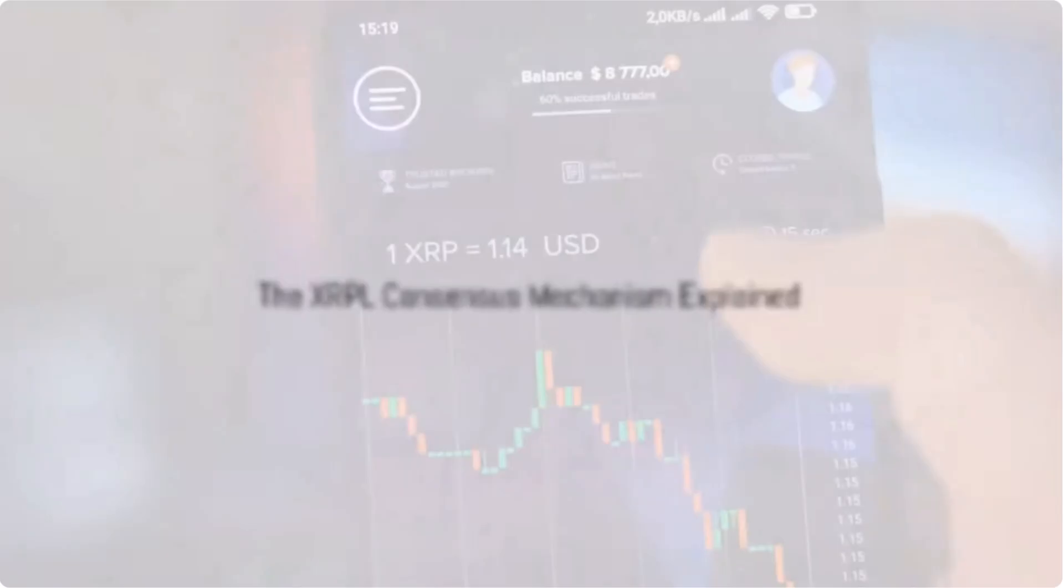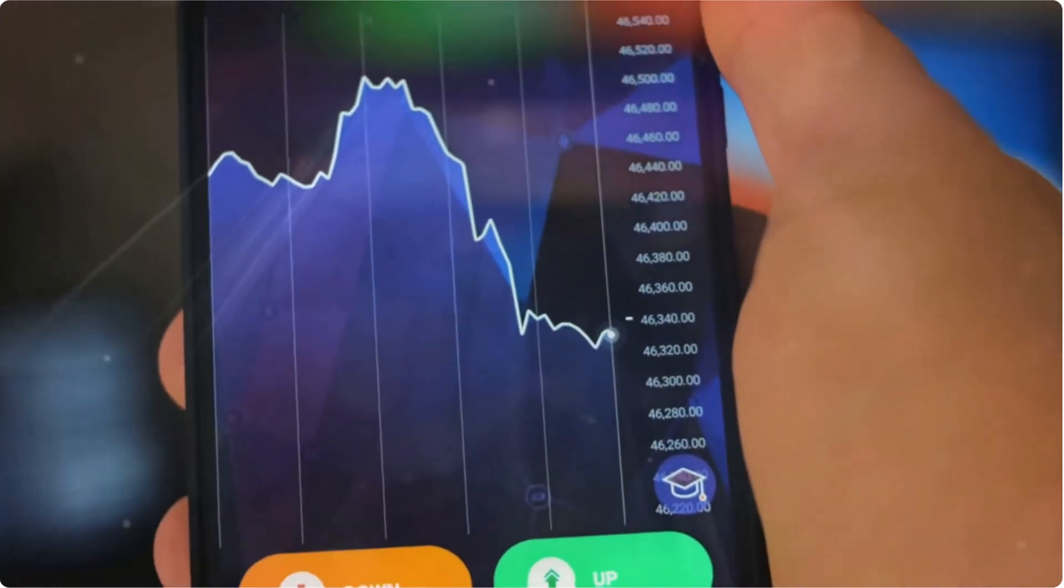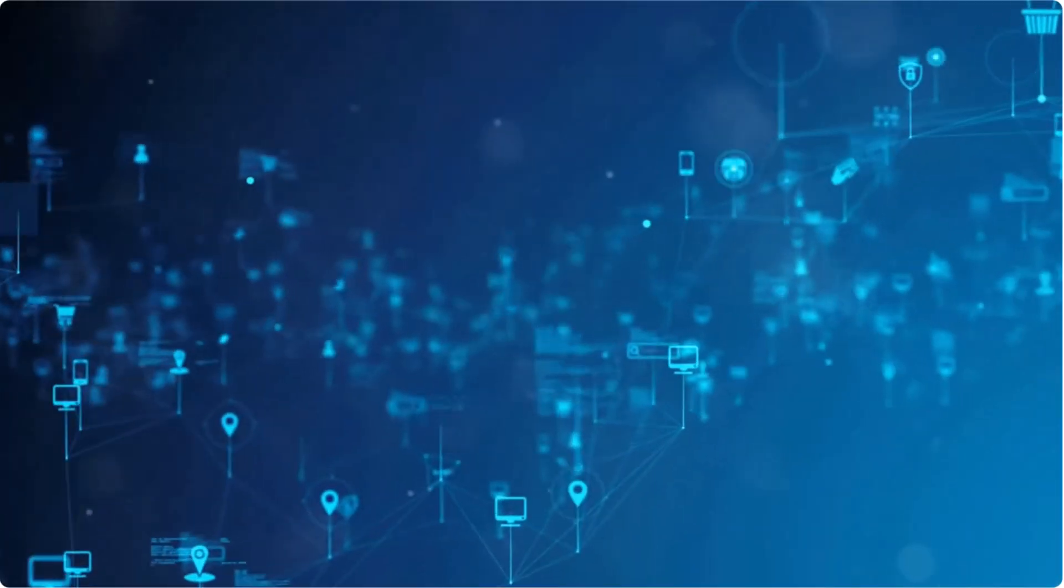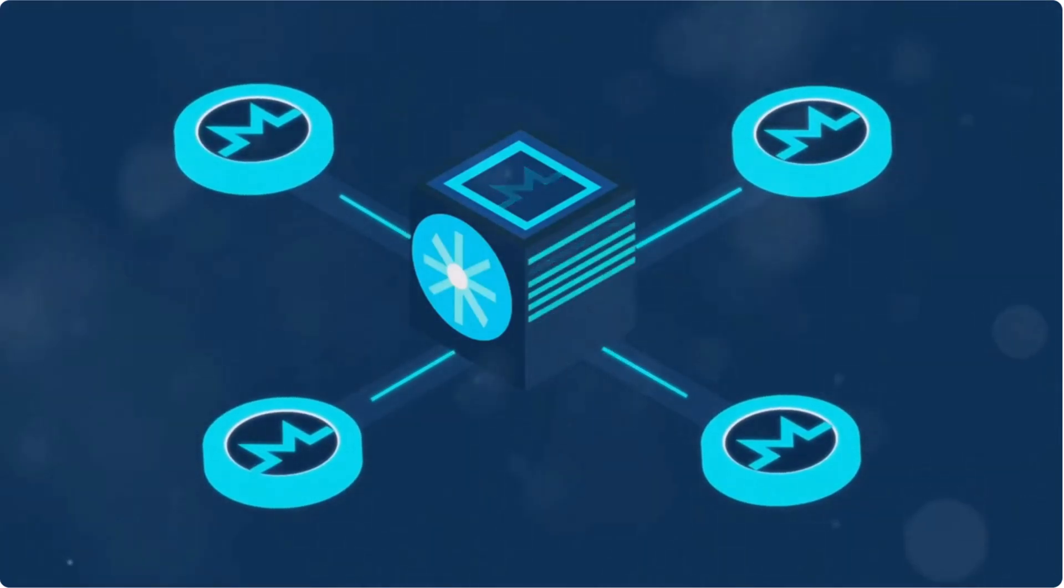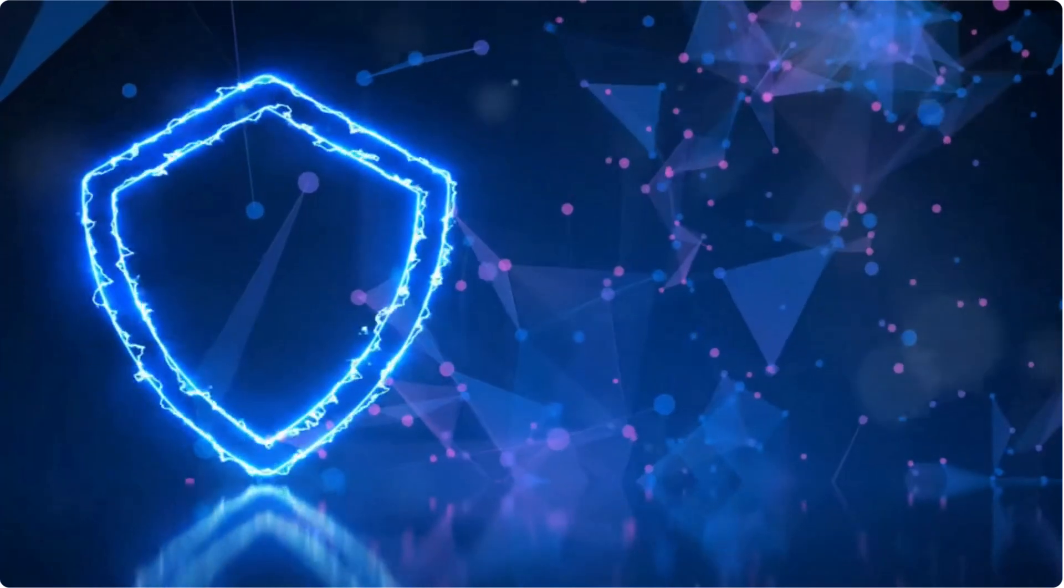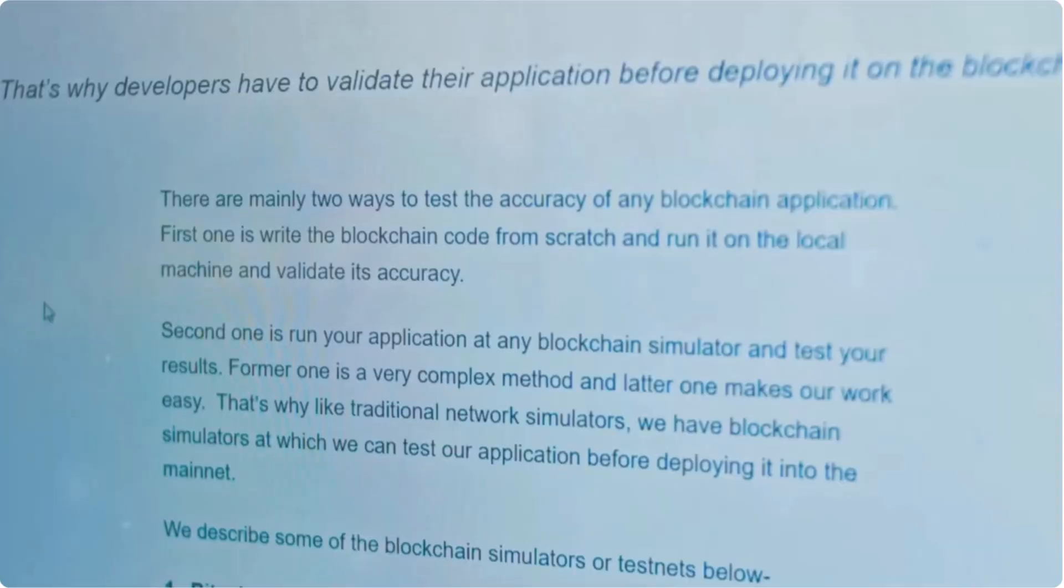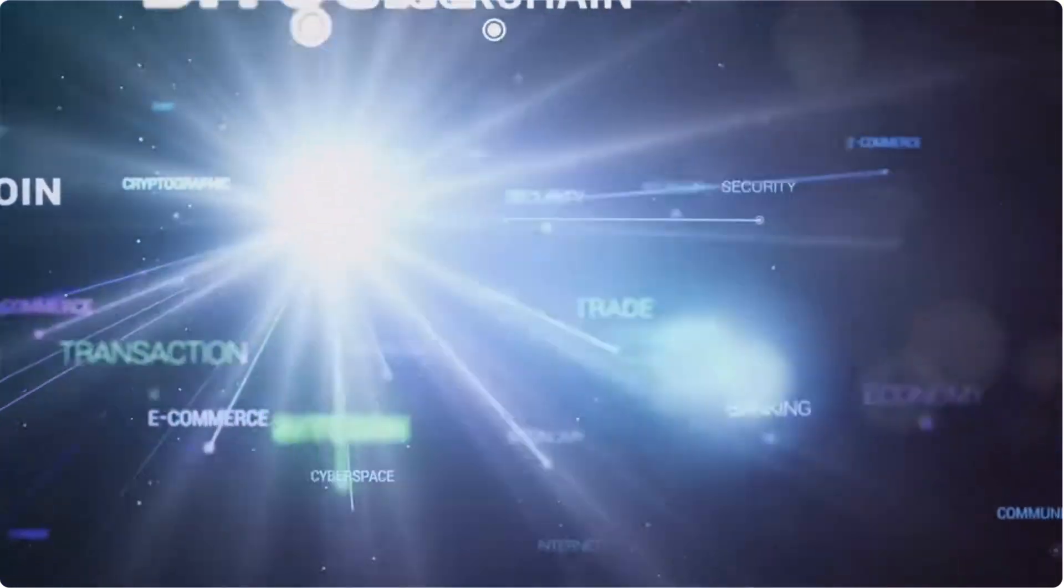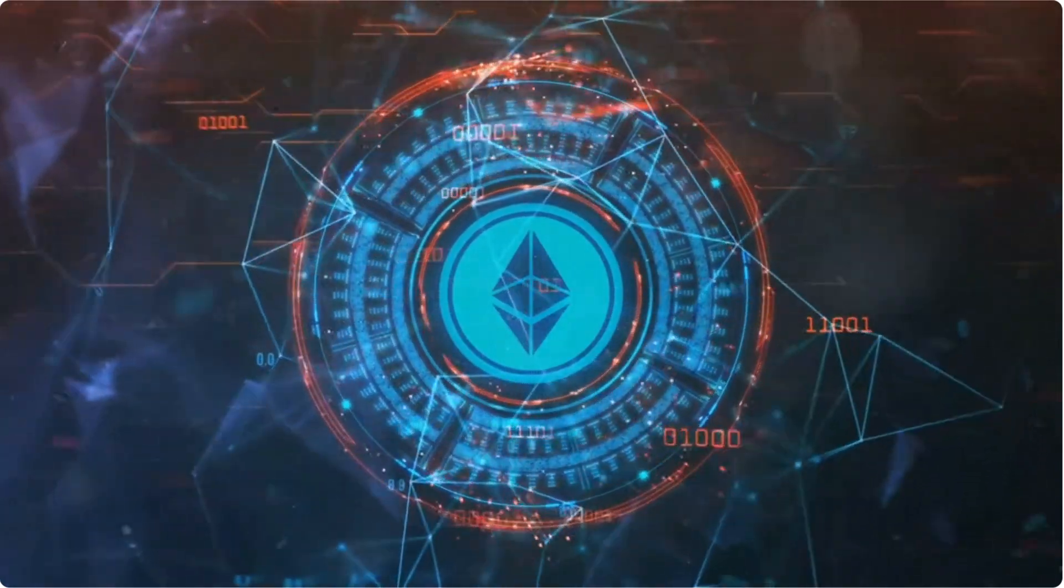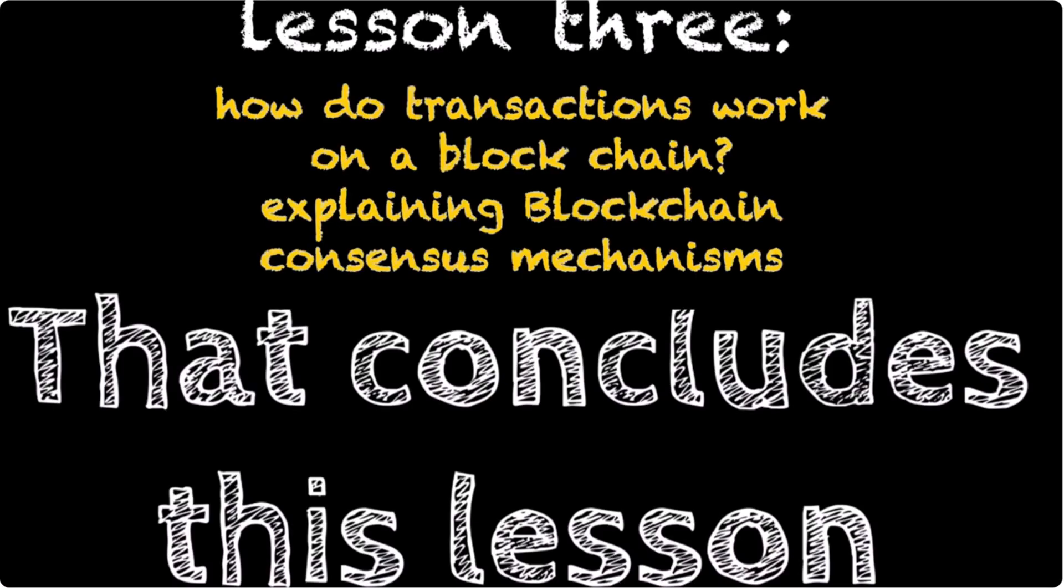Unlike POW and POS, the XRP Ledger uses a unique consensus mechanism now known as the XRPL consensus mechanism. In the XRPL consensus mechanism, the majority of nodes, about 80%, must agree on the validity and order of transactions. This collaborative agreement ensures a secure and efficient transaction validation process. While consensus mechanisms are fundamental to ensuring the integrity and security of a blockchain, smart contracts are fundamental to extending a blockchain to be used for more than just a database. In the next lesson, you will learn what smart contracts are and how they are being used across various DeFi and NFT applications. That concludes lesson number three.